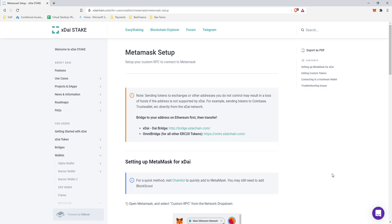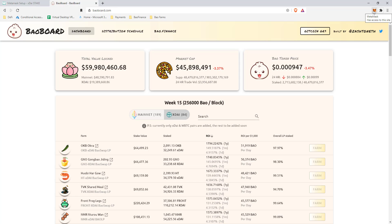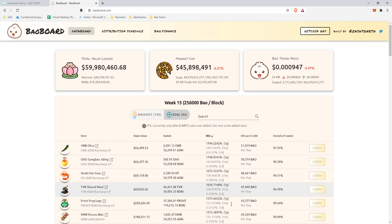Hello everybody, welcome to my BAO Finance tutorial. I'm going to consider this a masterclass on how you'll be able to go from the Ethereum network into the xDai sidechain layer 2 solution. Once you're on the xDai network, I'll show you how to deposit your liquidity into a pool, become a liquidity provider, and start earning rewards with BAO Finance. First, let me show you bowboard.com and some of the going returns for the highest liquidity pools on xDai.